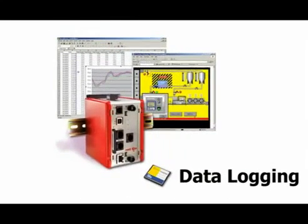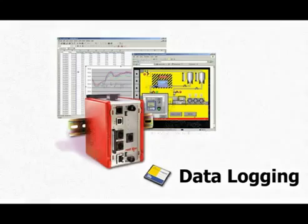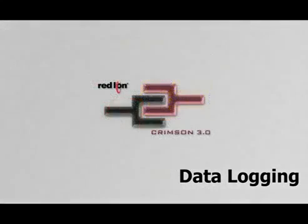And that, my friends, is the data logging overview using a Red Lion Data Station Plus and Crimson 3.0.